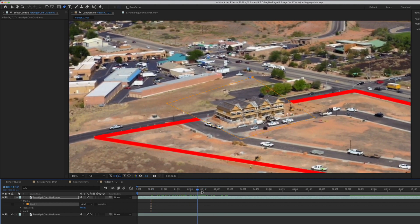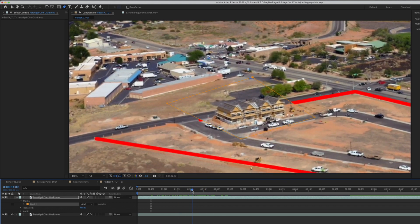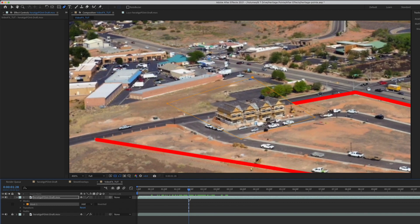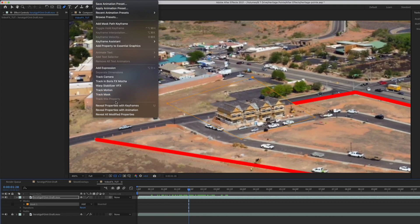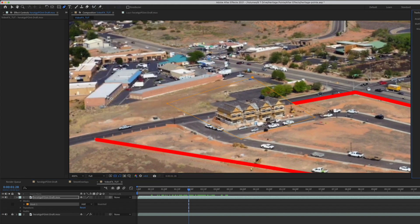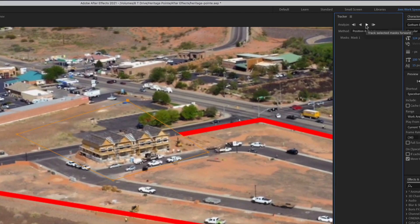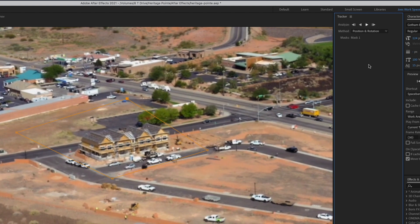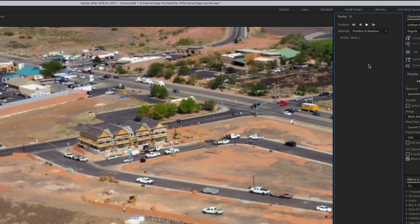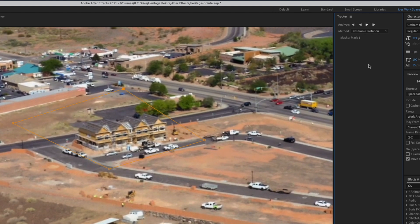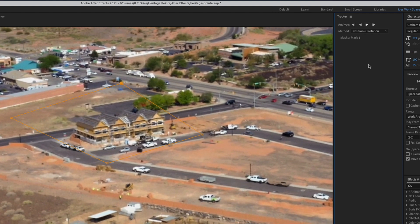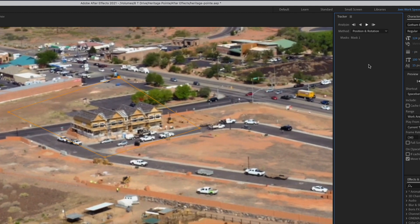Now all we have to do is track this mask so that it doesn't move around. I'm going to start about right here. Now that I've created the mask, I'm going to go to Animation and instead of track camera or using Boris, we're going to do Track Mask. Click that and we're going to do Position and Rotation, then click Mask Forward — what that's doing is putting keyframes on this mask and tracking it. I'll wait a minute and when the tracking is done we'll go from there.